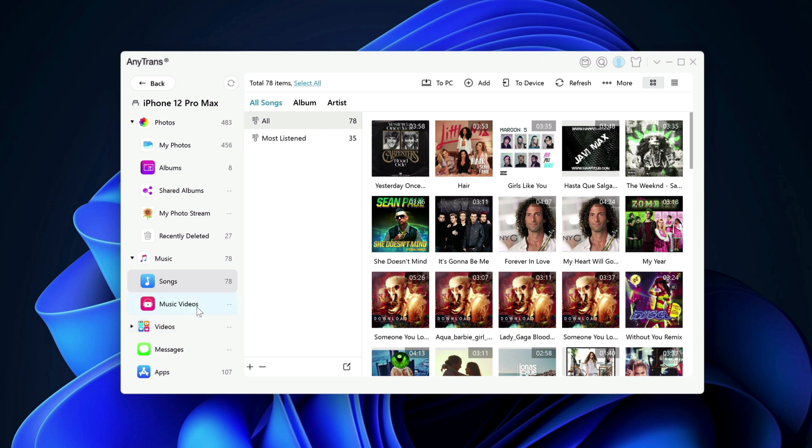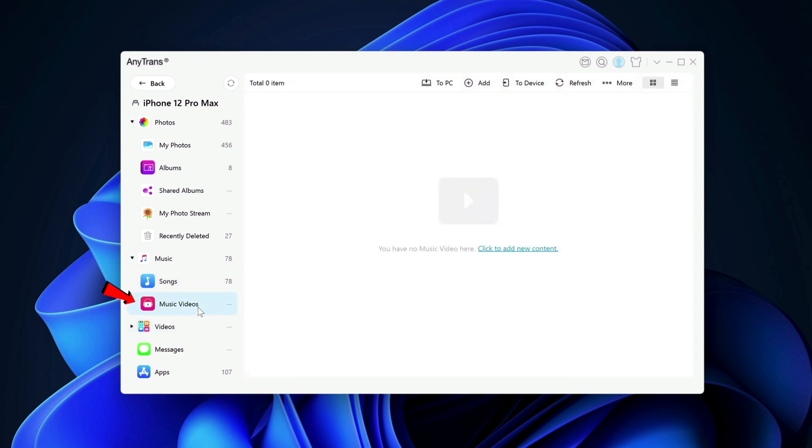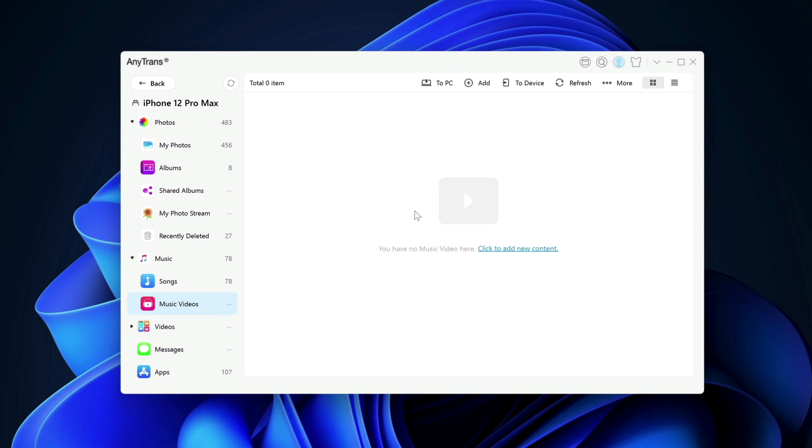That is songs. Next is music videos. Again, similar to songs. If you have music video that you have created or downloaded from the internet, you want to watch those music videos on your device. You can also add it into your device through this app as well.